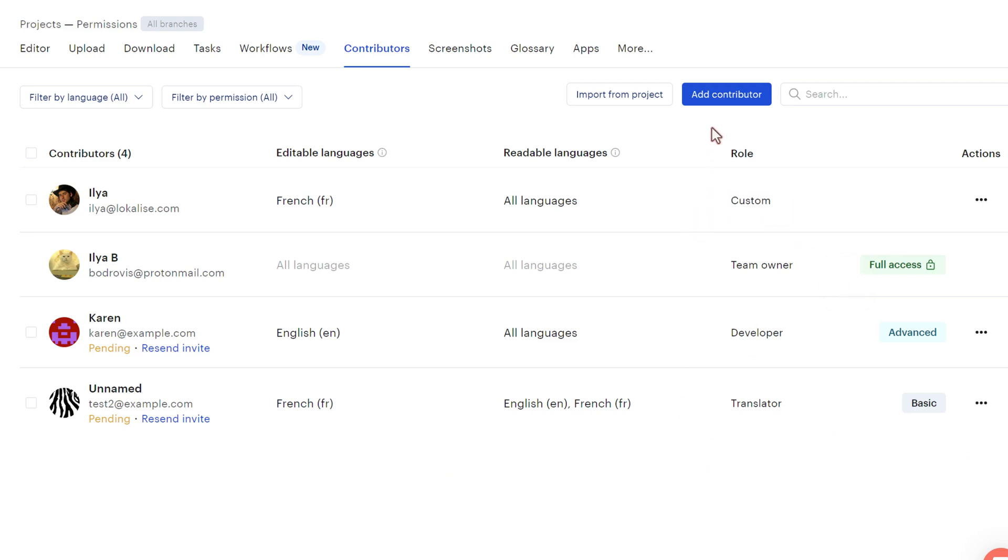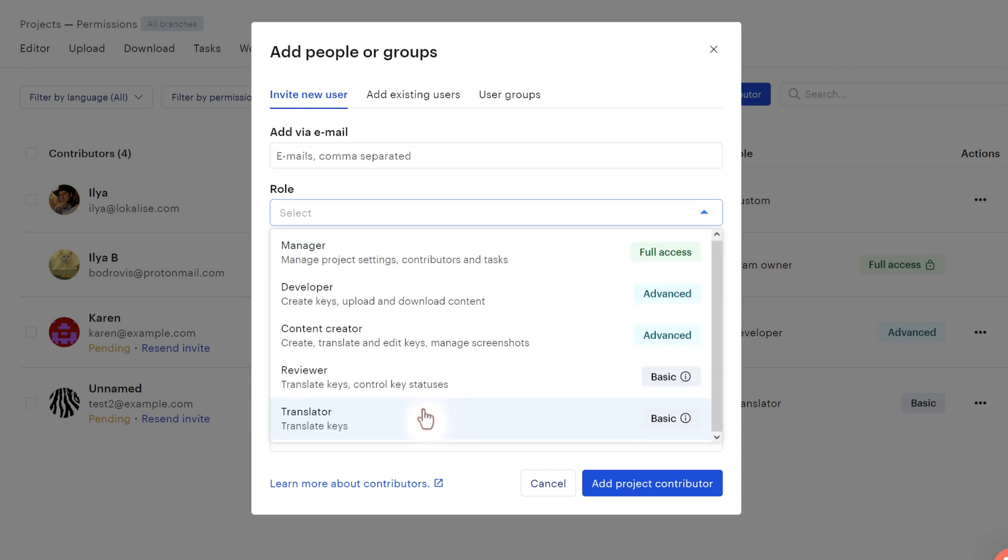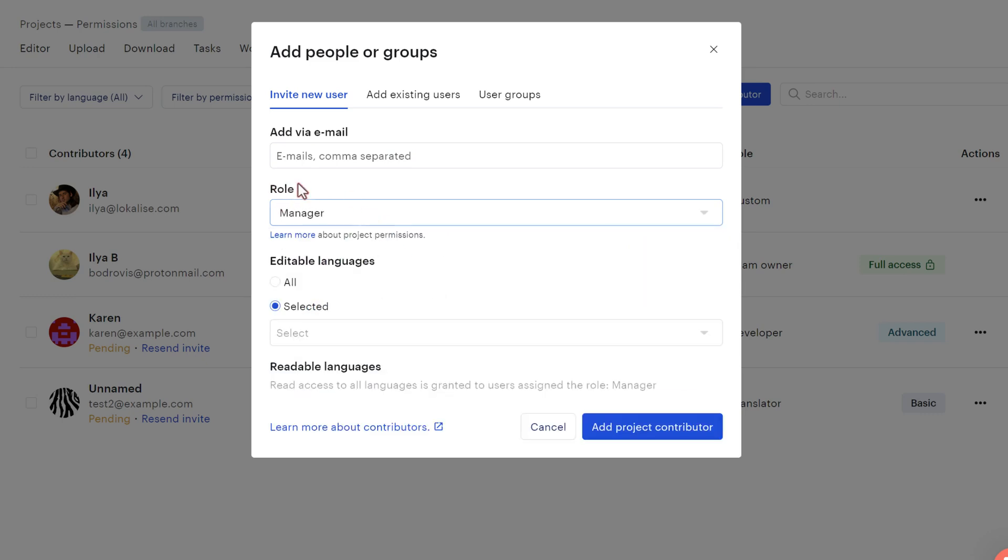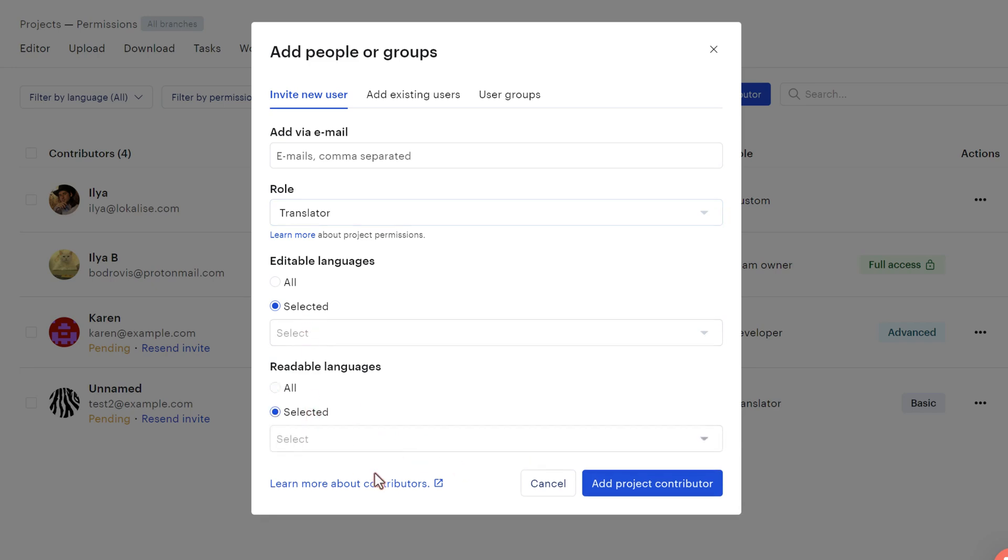Of course you can add more contributors. You can add users that are not yet part of your current team. So you provide the list of emails, you pick the role to assign. Of course, you can modify this role later by customizing it as I've shown you previously. And you pick editable and readable languages. So it's really simple.